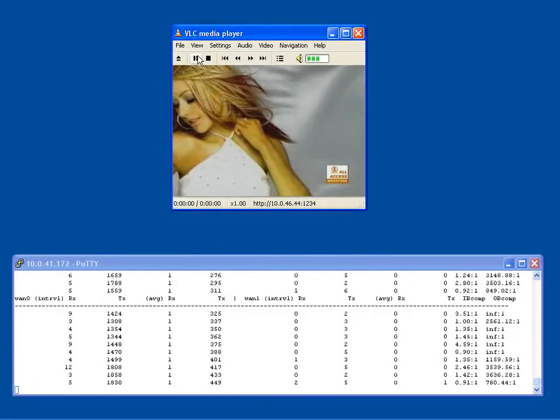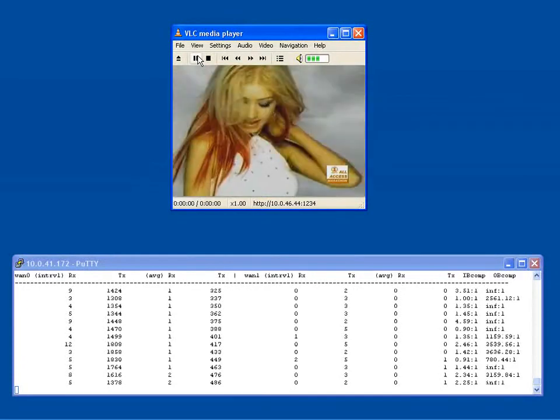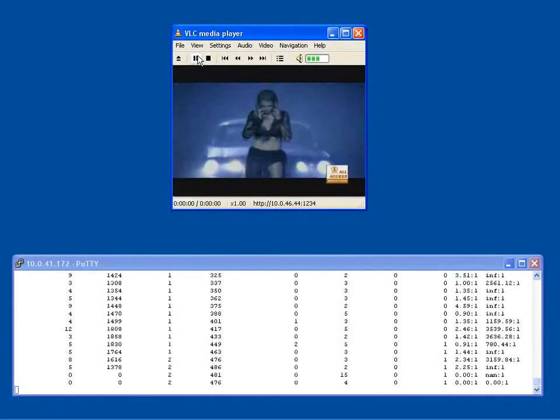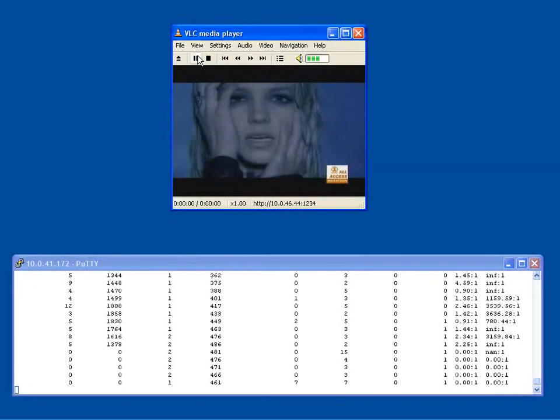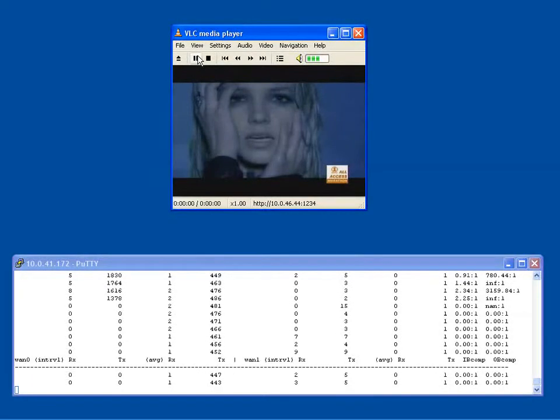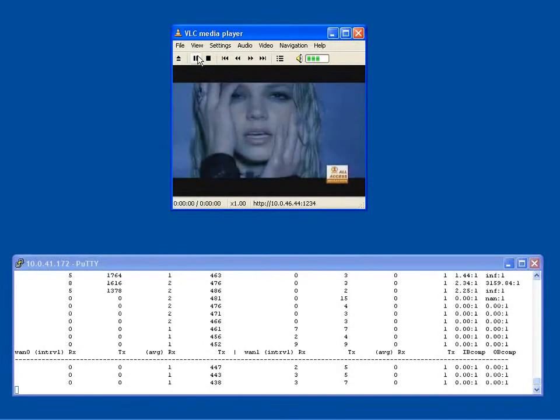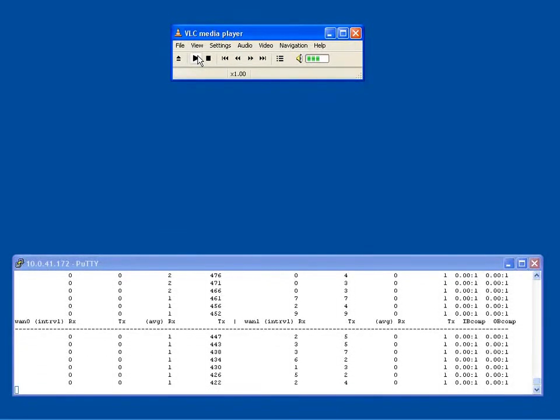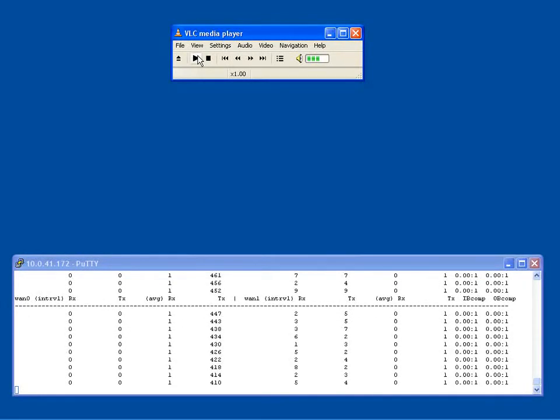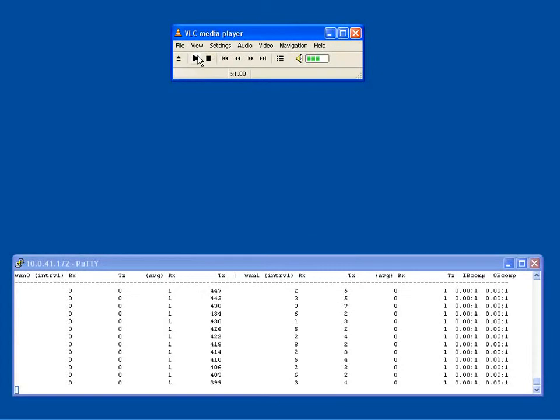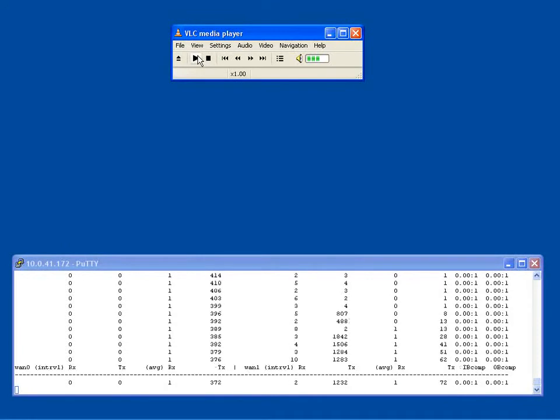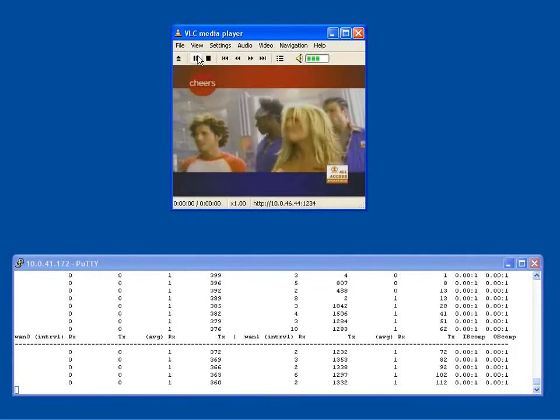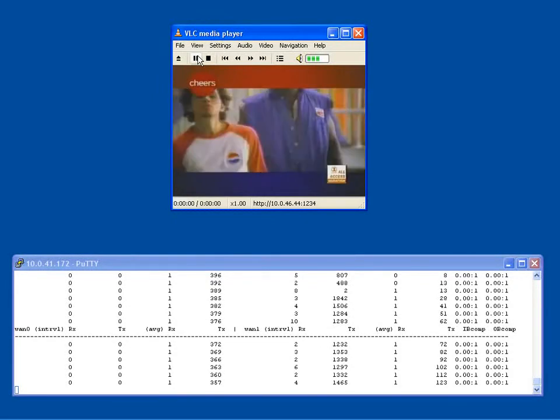Now let's initiate a WAN failure at the active gateway router. As the network converges around the failure, you'll notice a slight pause as the traffic moves from the initial WAN gateway to the redundant WAN gateway. If you notice on the monitor screen at the bottom, the numbers on the right are now incrementing, which indicates the traffic is now moving across the redundant WAN gateway.